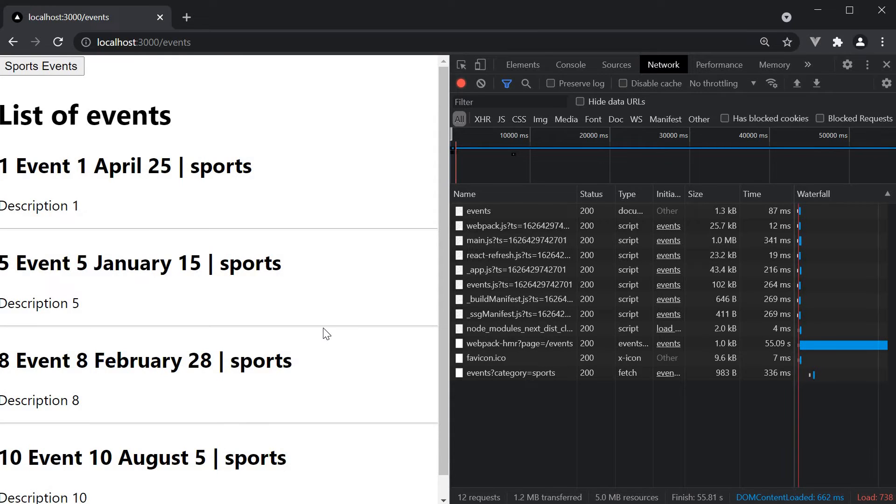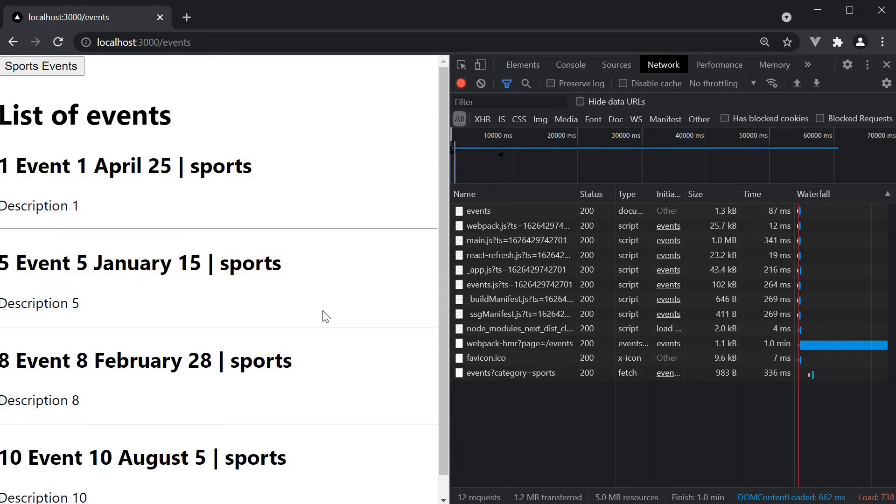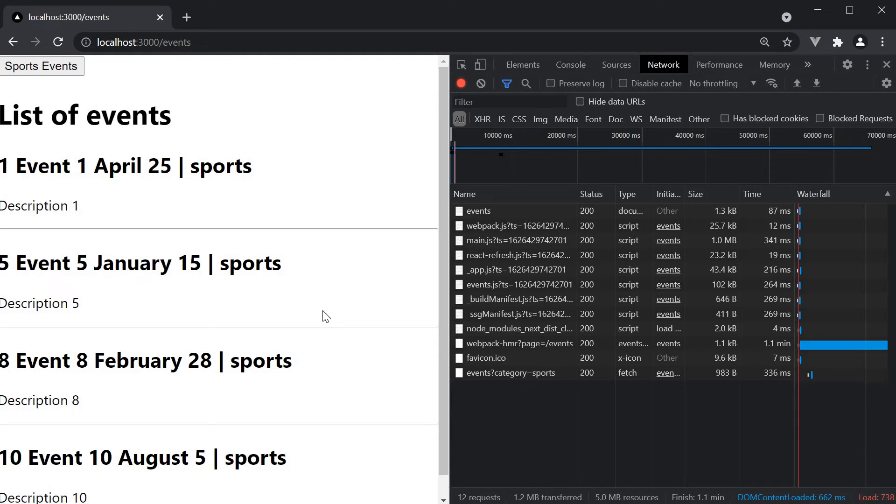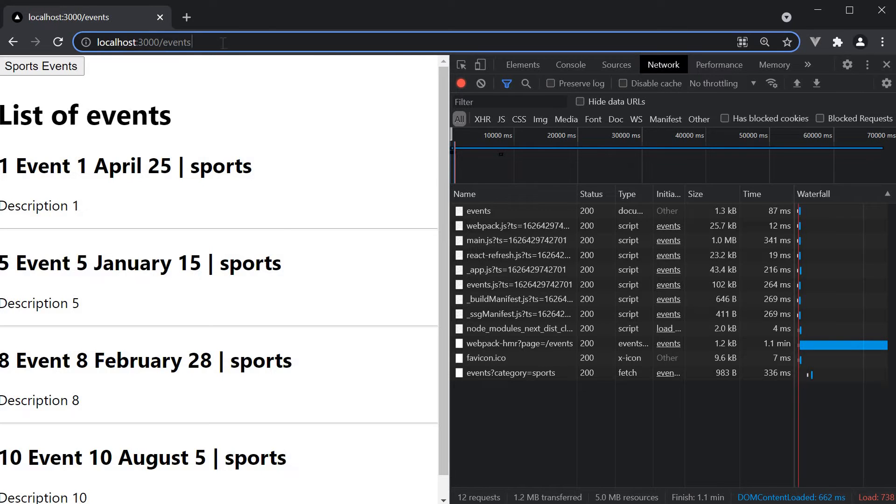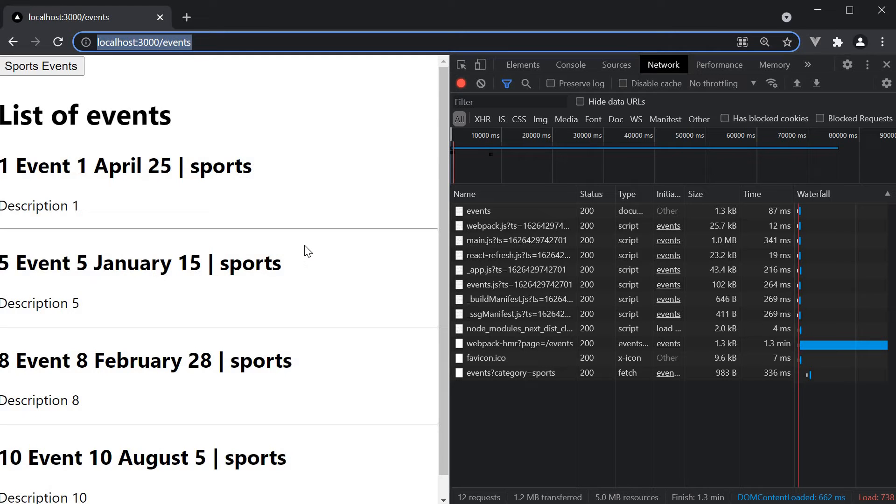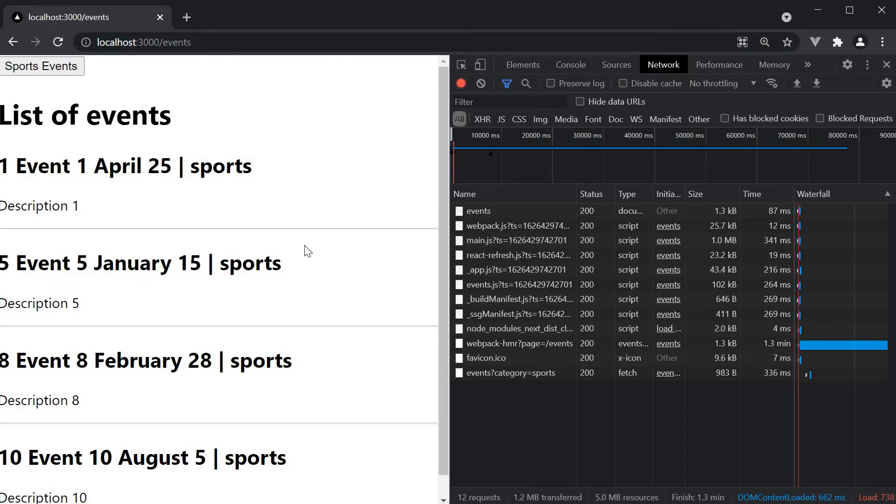But at the moment, if I want to share this list of filtered events with a friend or if I want to bookmark this filtered list of events, it is not possible. The URL is the same for filtered list as well as the entire list of events. We can, however, improve this by making use of shallow routing.